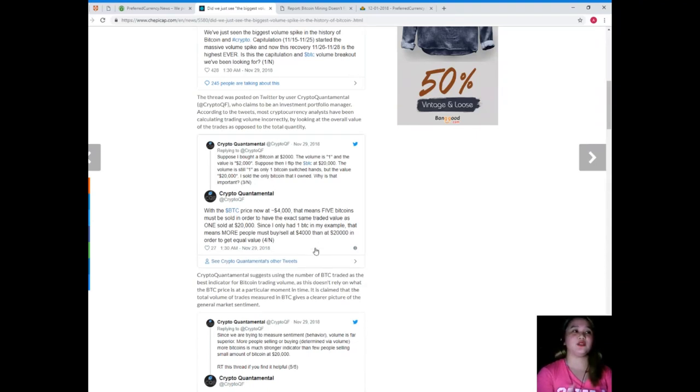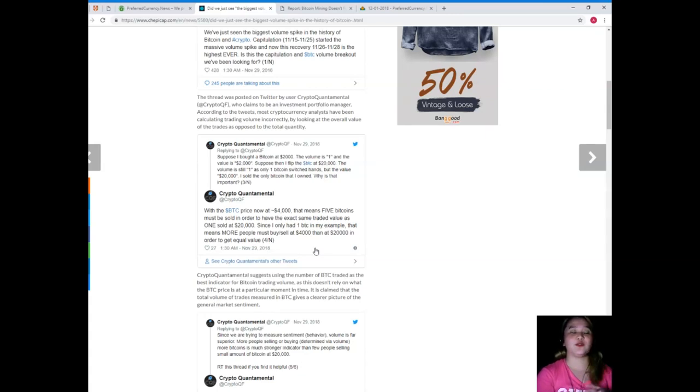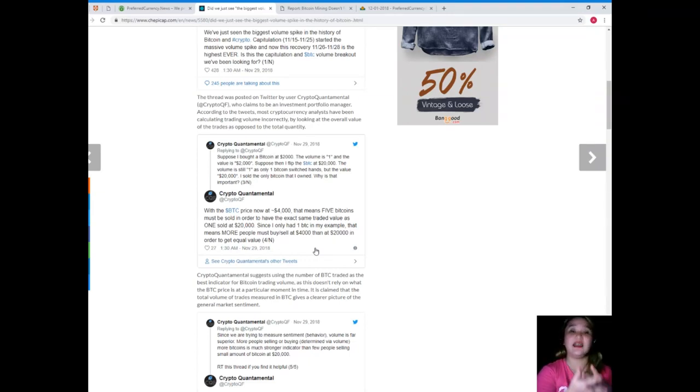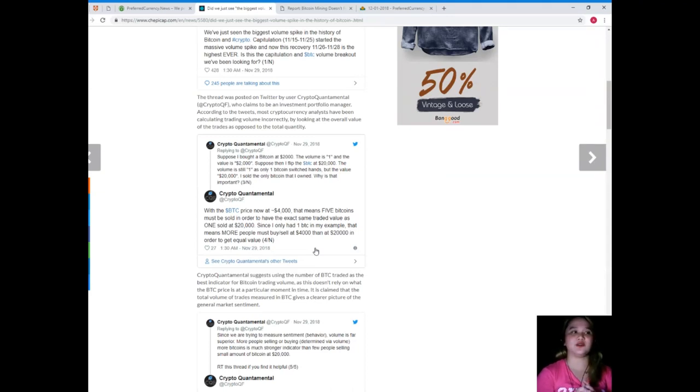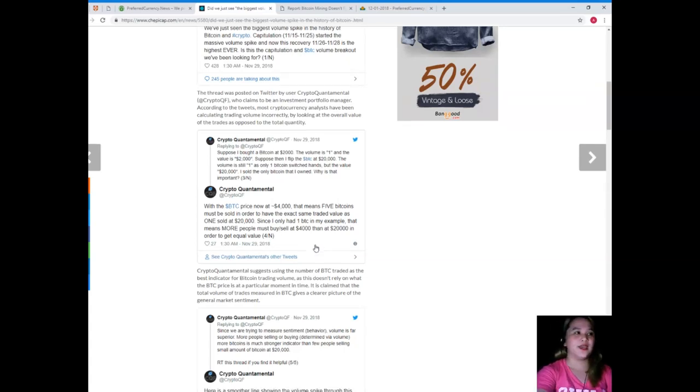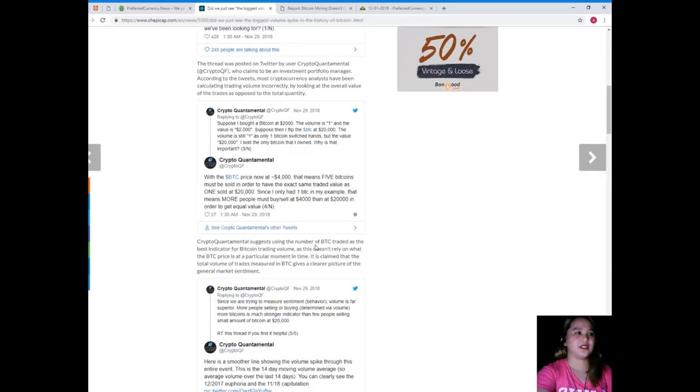The thread was posted on Twitter by user CryptoQuantamental, who claims to be an investment portfolio manager. According to the tweets, most cryptocurrency analysts have been calculating trading volume incorrectly by looking at the overall value of trades as opposed to the total quantity.